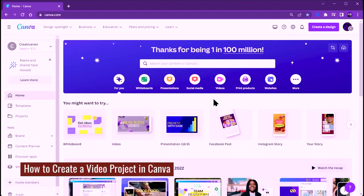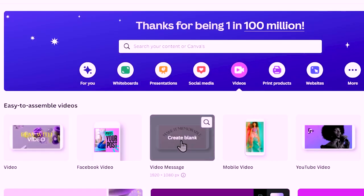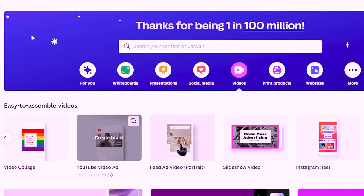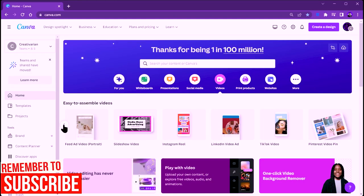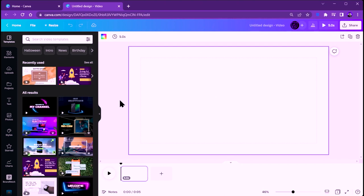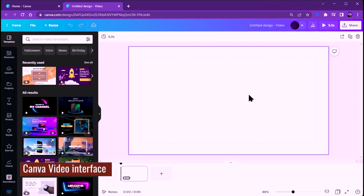In this video I'm going to walk you through the complete guide to the Canva video editor and give you tips and tricks to help you create amazing videos without necessarily using advanced video software. Now I'm inside Canva and I'm going to click on video. You'll see options: Facebook video, video message, mobile video, YouTube video, video collage, YouTube video ad, TikTok video — all different templates. I'm going to choose the regular video.